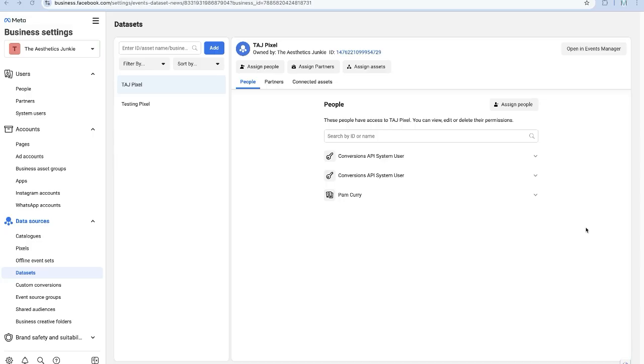In this video I'm going to show you how to create the Conversions API pixel so that you can help get more information about your users and optimize for better results. Earlier we did look at setting up the pixel and that will track, but this part will actually help you improve your results.